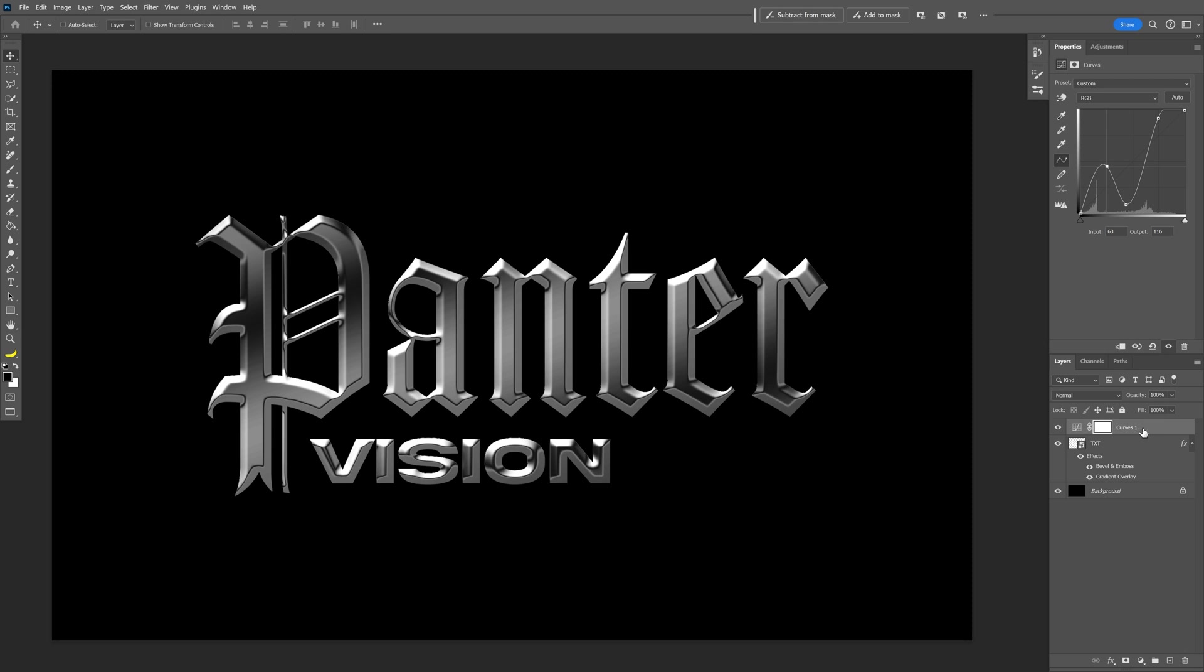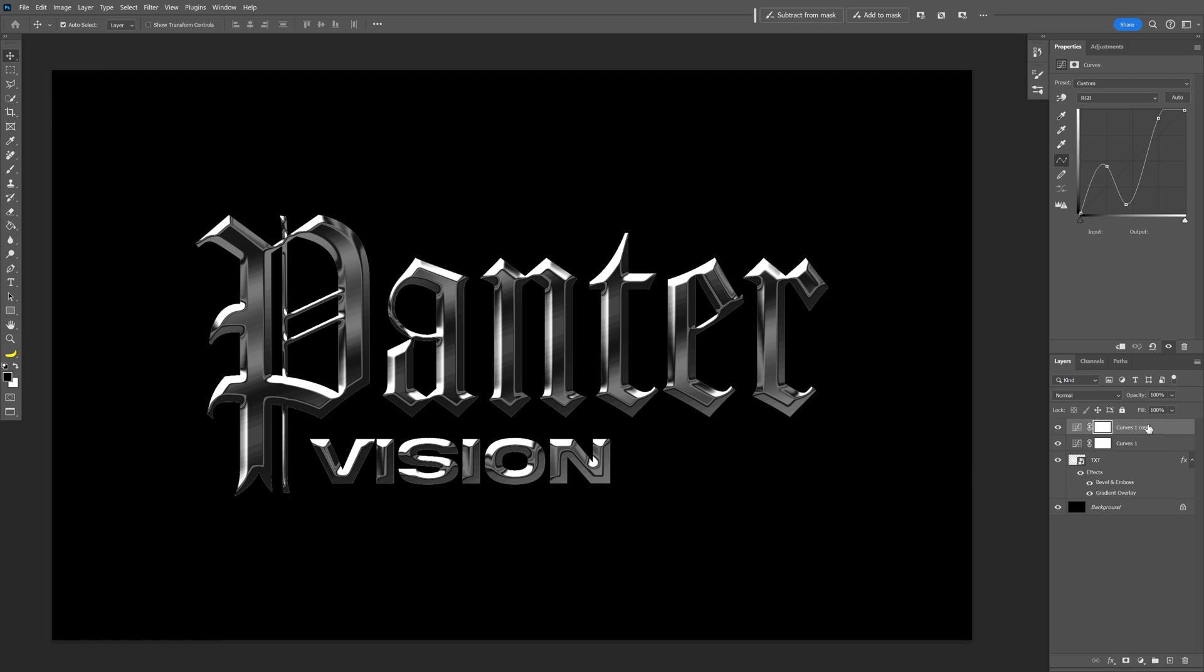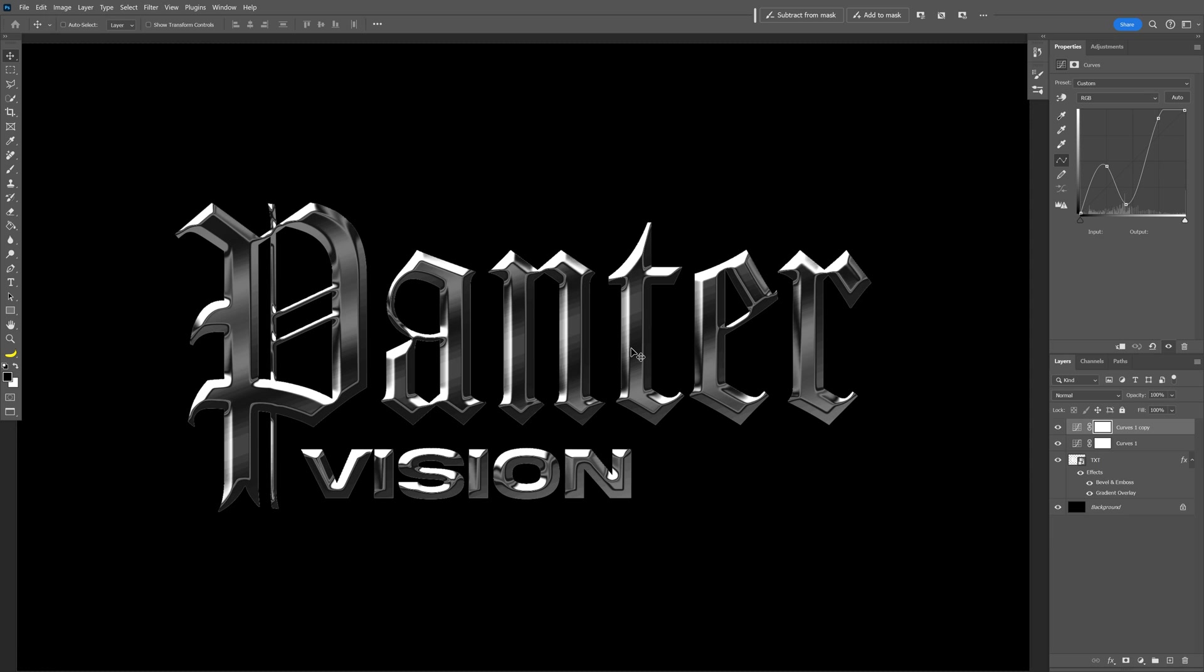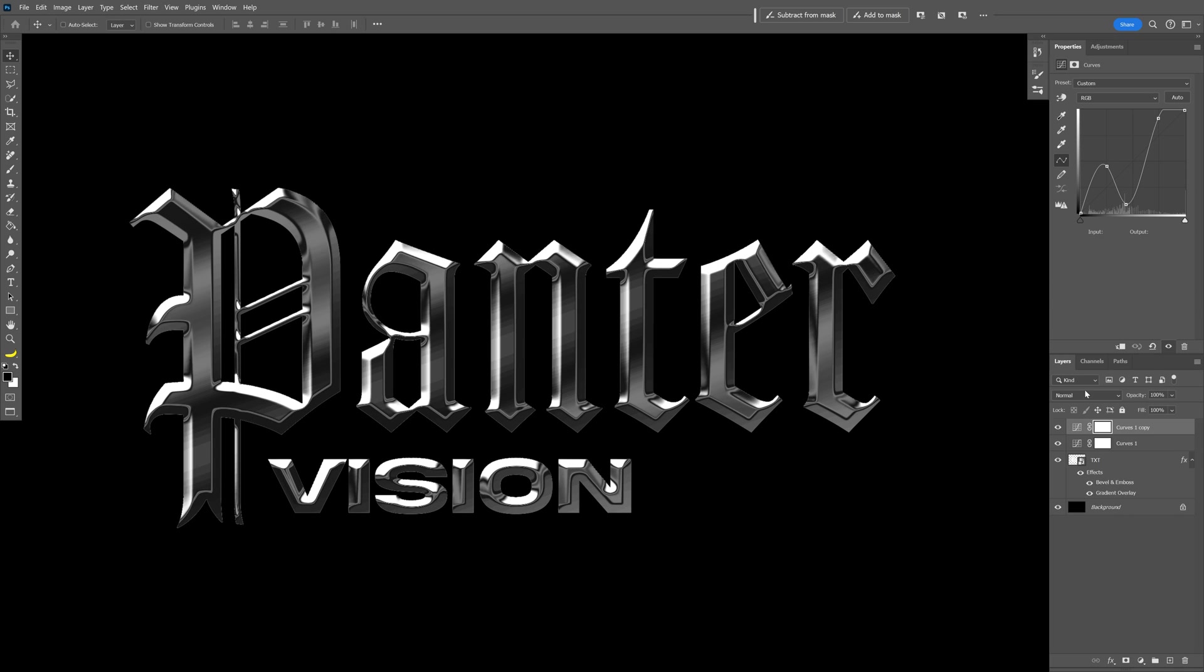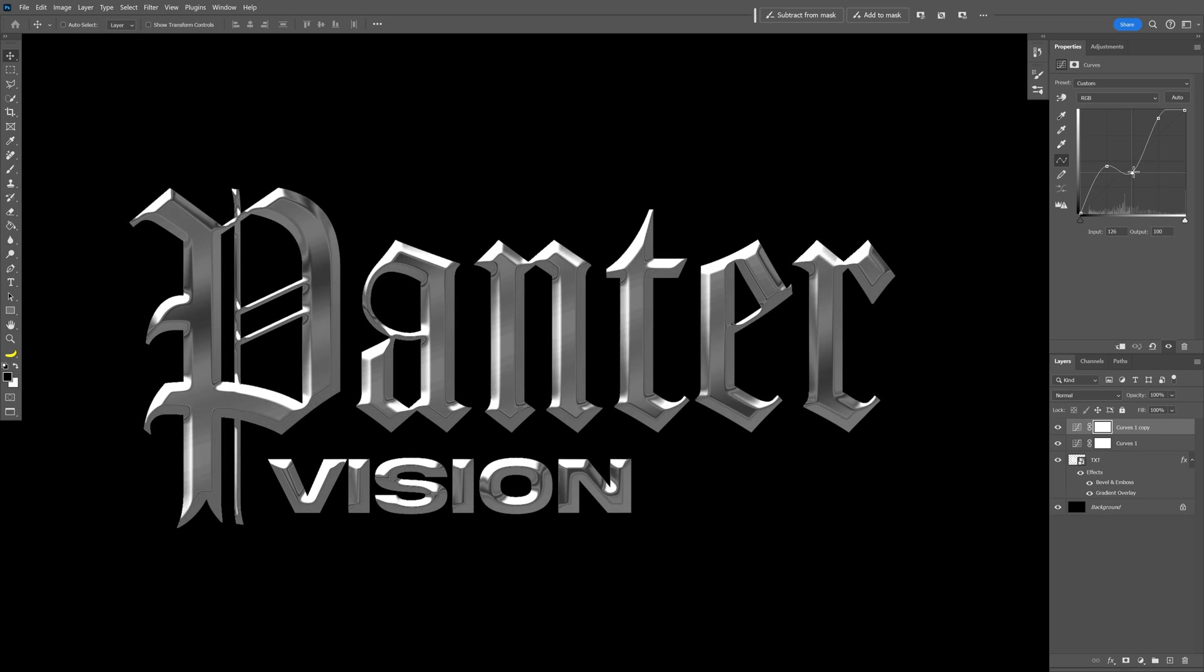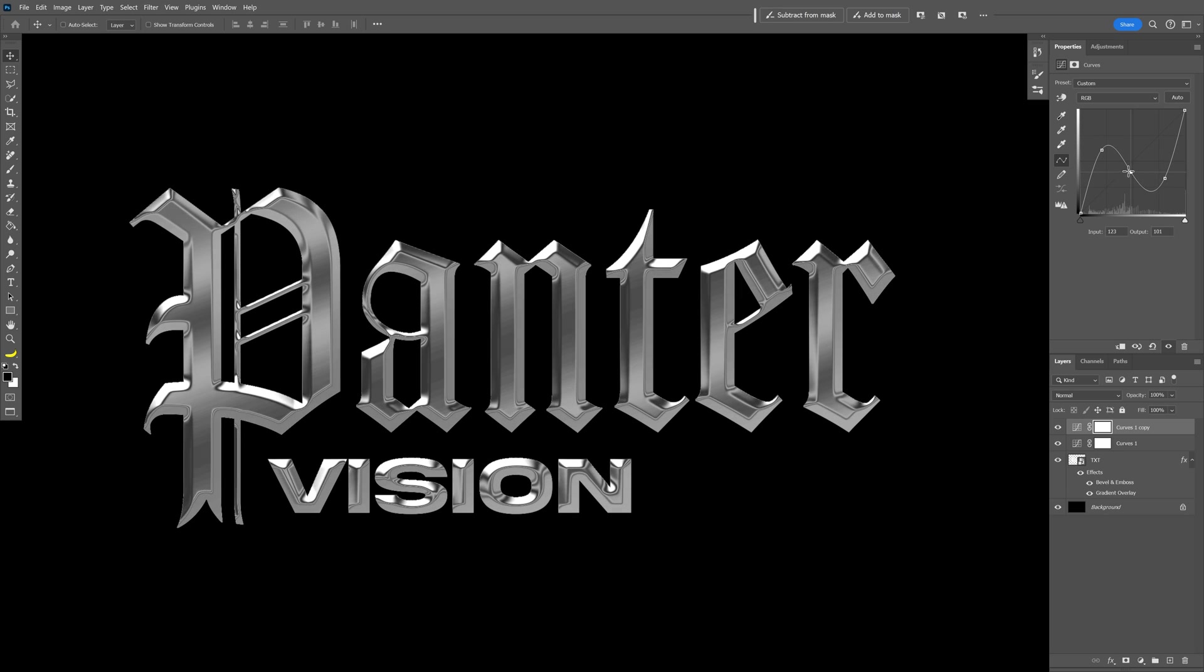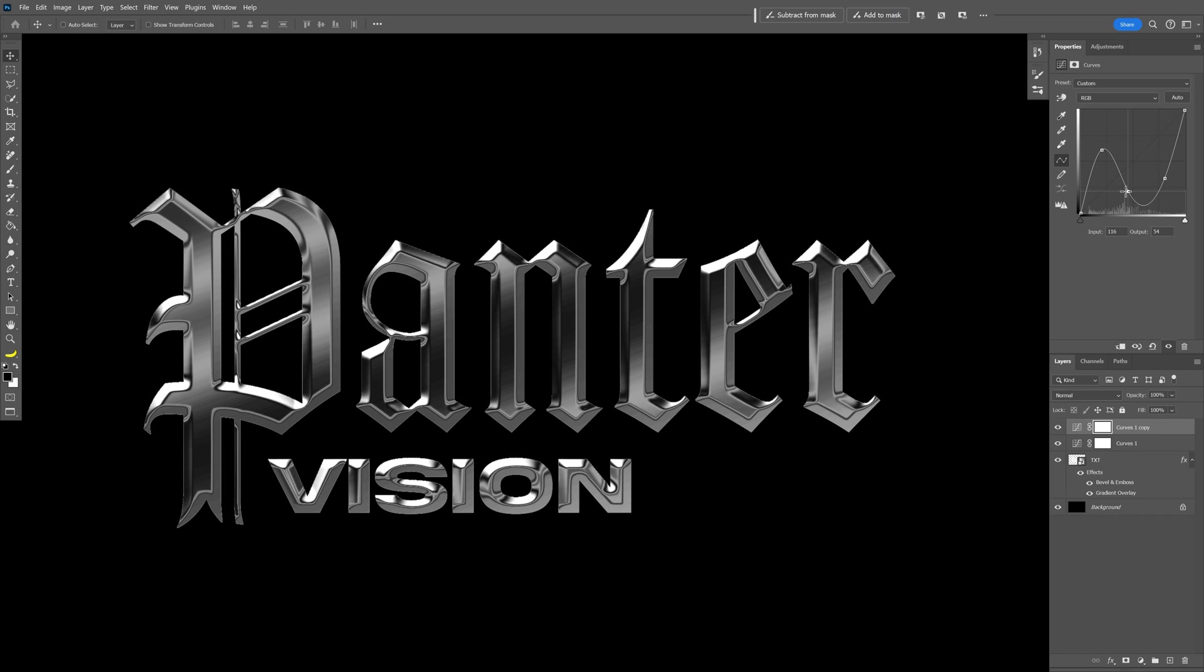I'm going to select the curve layer, press Ctrl+J to duplicate the curve layer. Now it's going to push this chrome effect to the extreme and I'm going to readjust the top curve here. This is going to create some new extreme results.